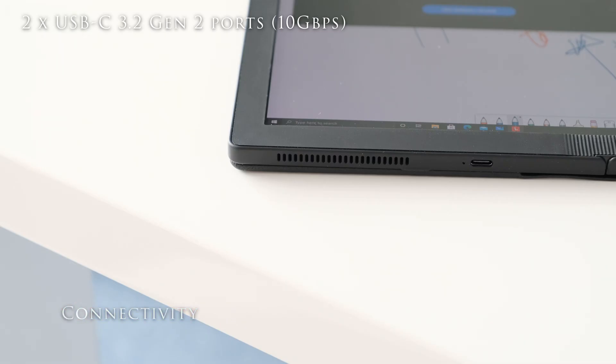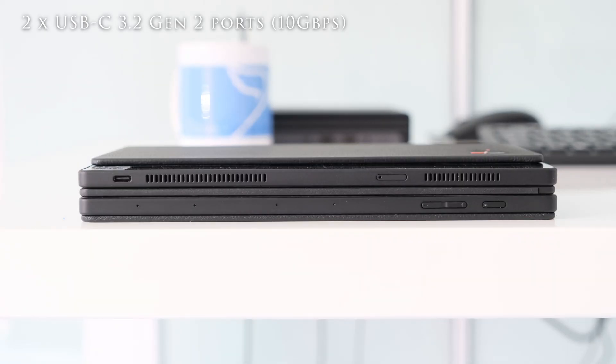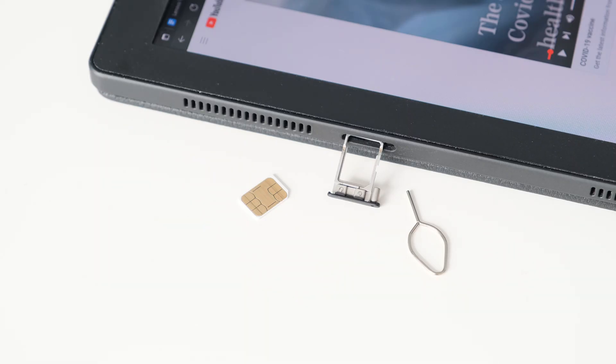There are two physical USB-C 3.2 Gen 2 ports, 10 gigabits per second. One can be used as a display port. Both ports can be used for charging. An optional nano SIM slot is available with WLAN Cat20 covering 5G, 4G, LTE bands.